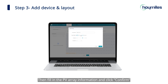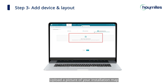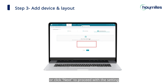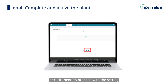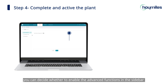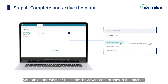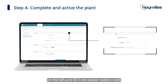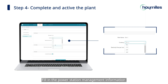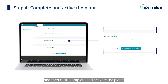Then fill in the PV array information and click 'Confirm'. Upload a picture of your installation map or click 'Next' to proceed with the setting. Finally, you can decide whether to enable the advanced functions in the sidebar on the left, and fill in the power station rules and power station management information. Then click 'Complete' to activate the plant.